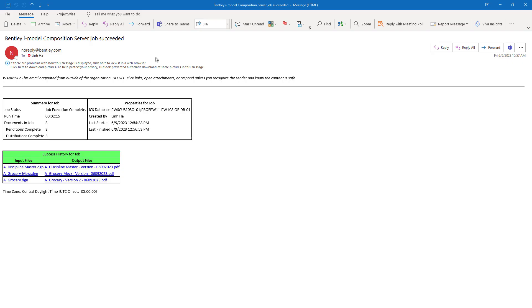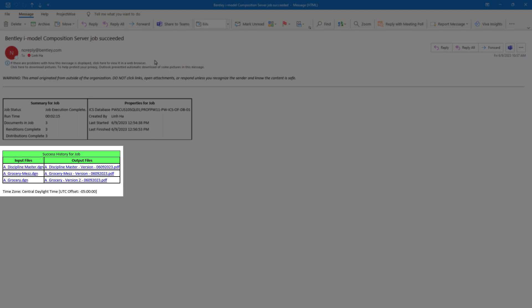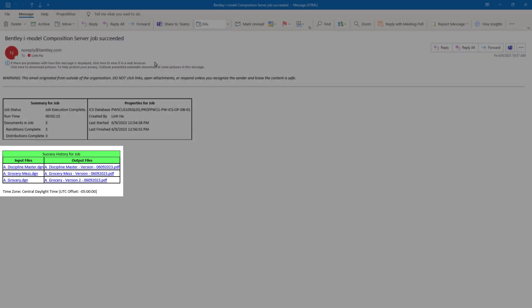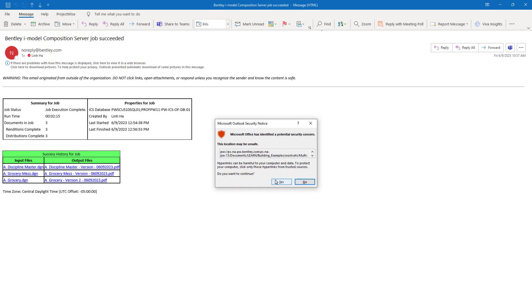We receive an email notification to let us know that the PDFs, all the PDFs, have been generated successfully. The name and the link of the PDFs are also embedded in the email. Clicking on it will direct us to the ProjectWise folder where the PDFs are stored.